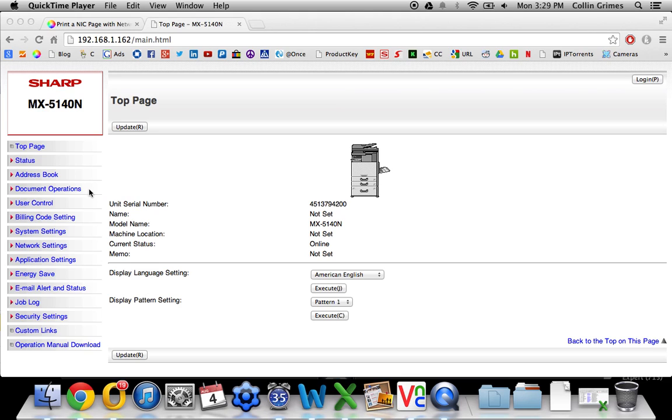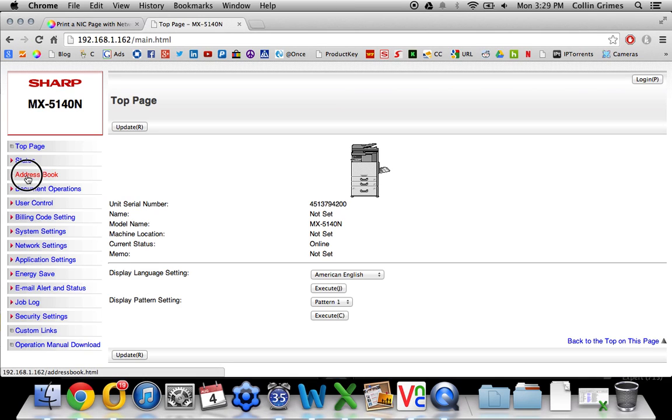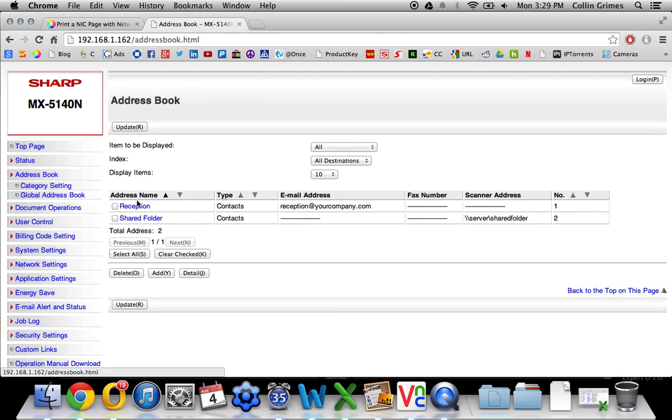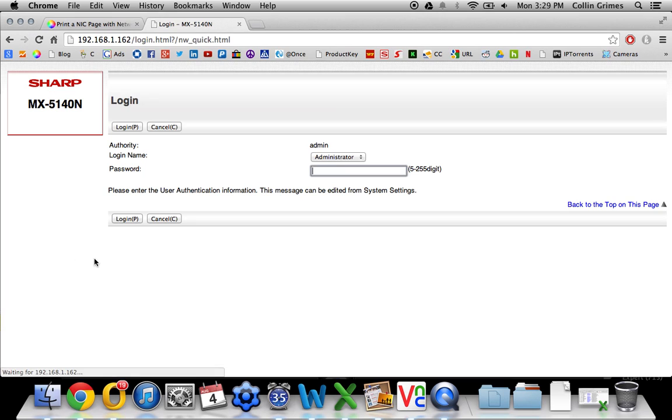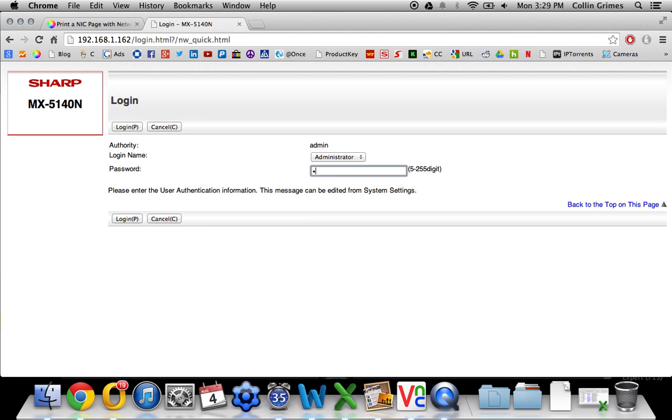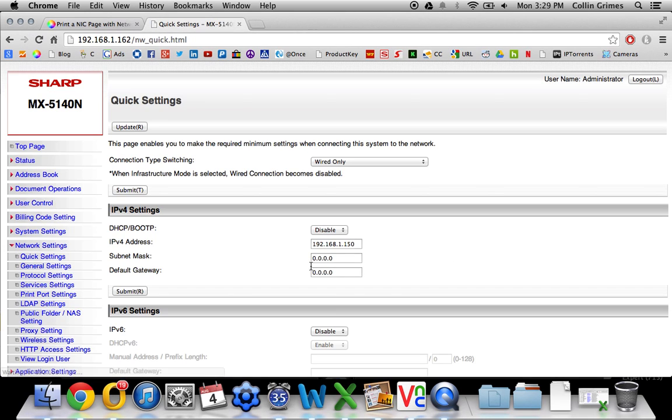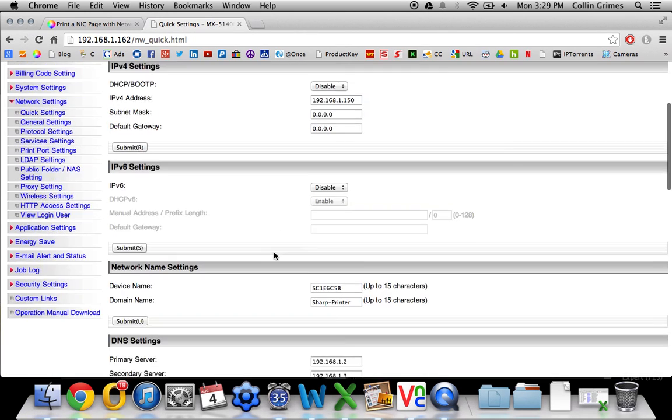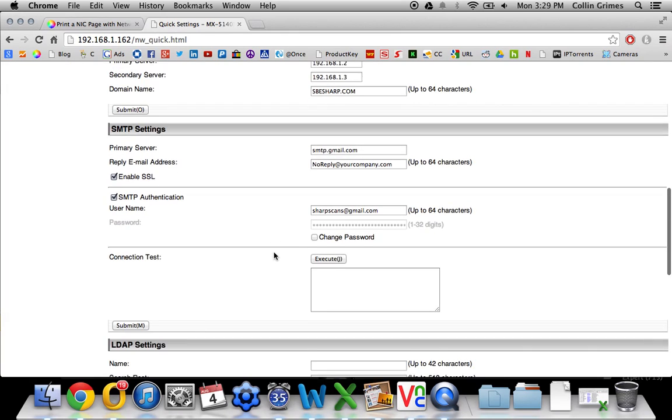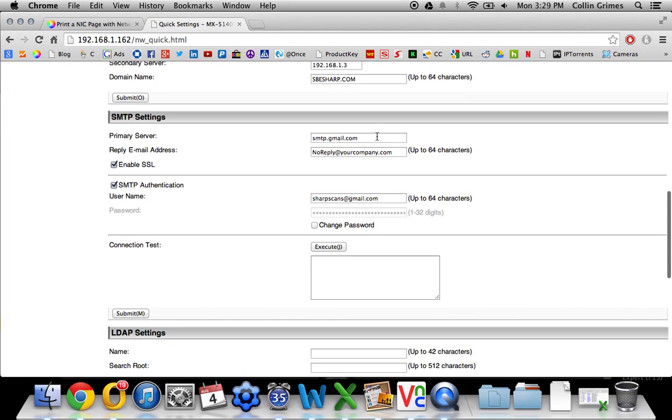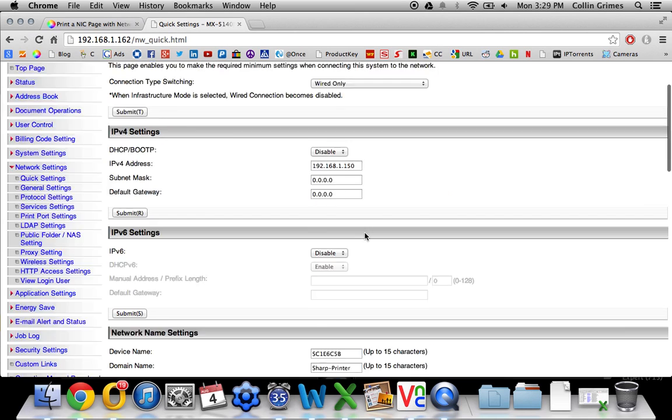There are a few prerequisites here. One, you need to already have your address book configured with whatever email address or folder that you would like to send it to. I have a video on how to do this as well, Set Up Your Address Book. And the second prerequisite is that it needs to be set up to scan to email if you want to have it forward to an email address, which I already have that set up here. I also have a link below on how to set up scanning to email.